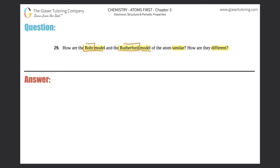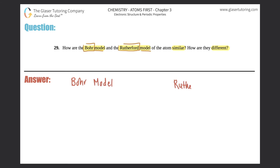I'm kidding, I wish it was that simple. So what are the real similarities between the Bohr model and the Rutherford model? I'm going to put the Bohr model here and the Rutherford model over here.